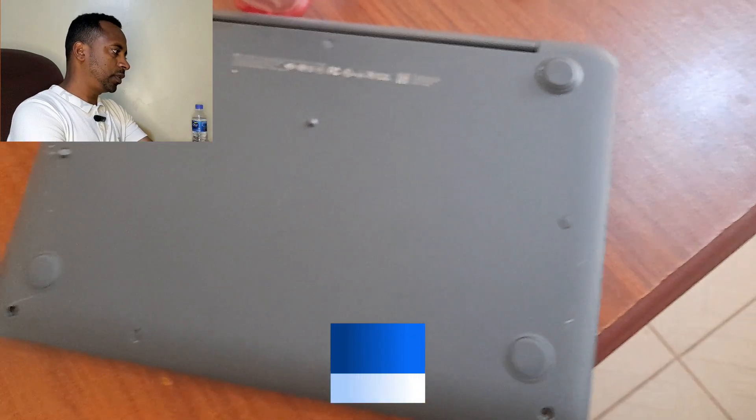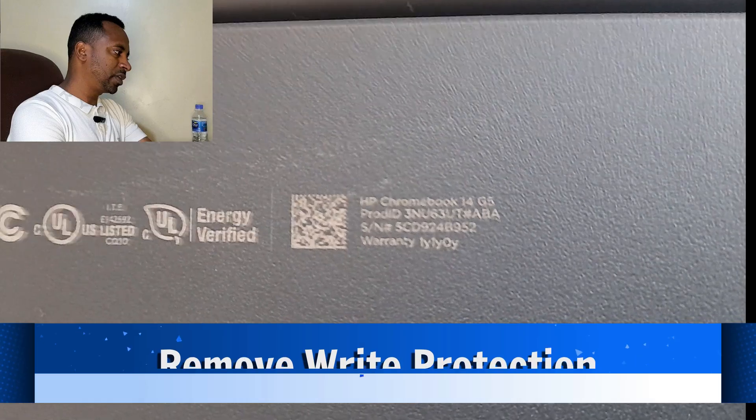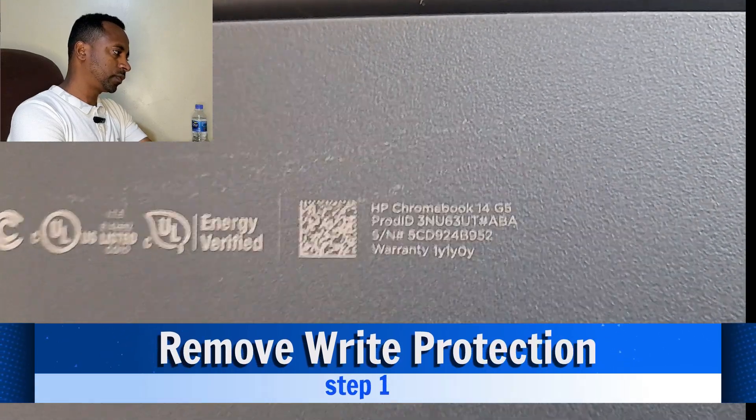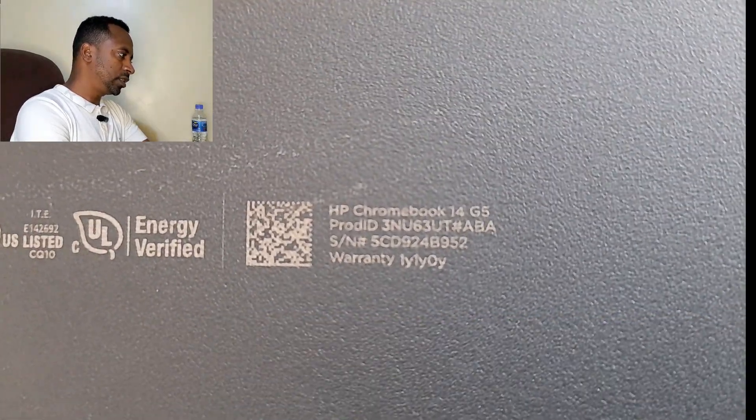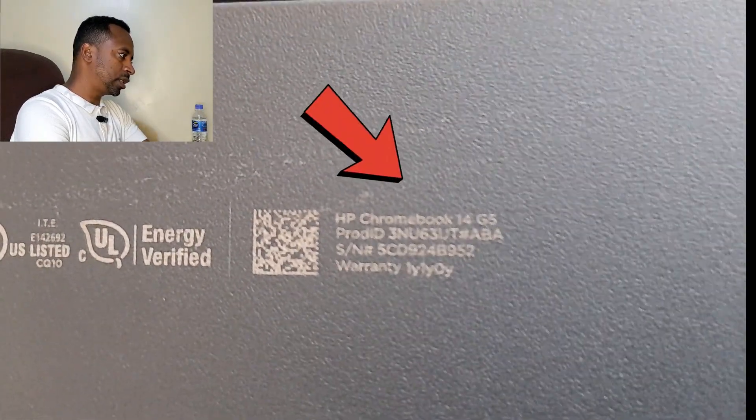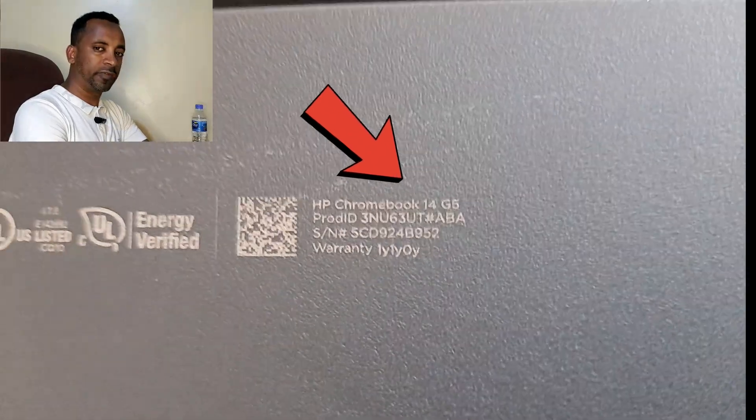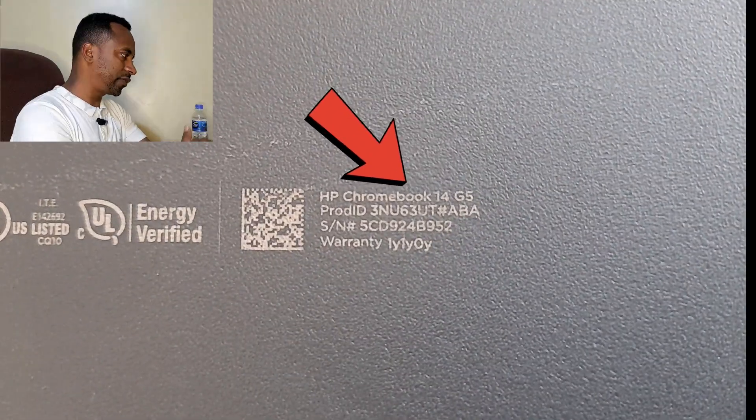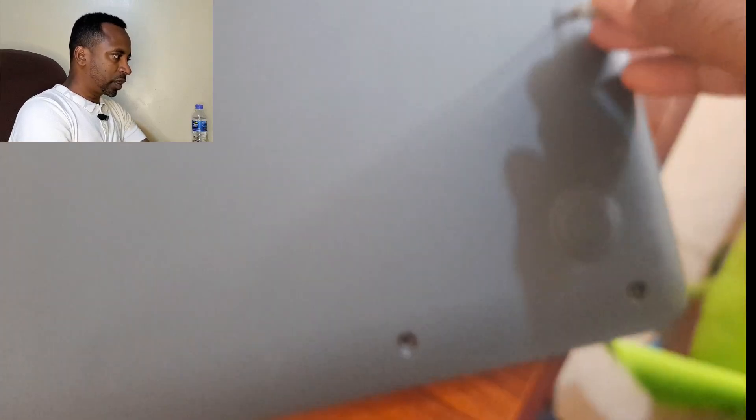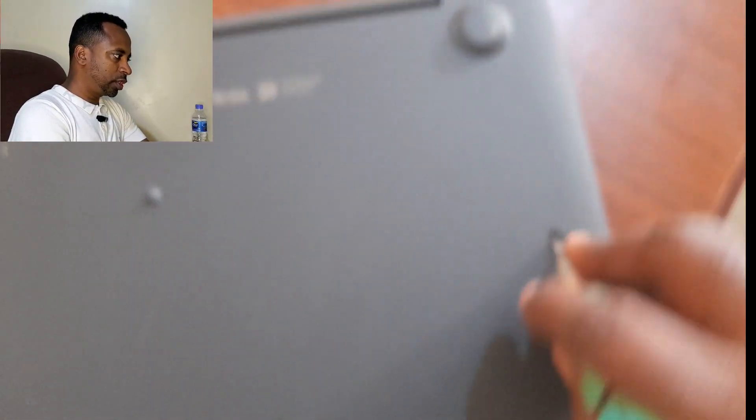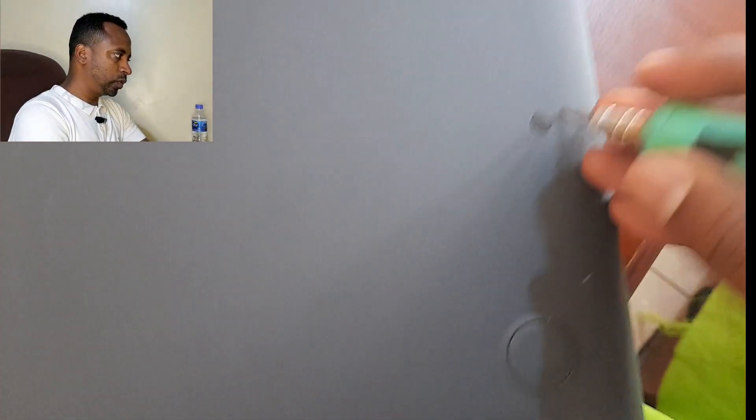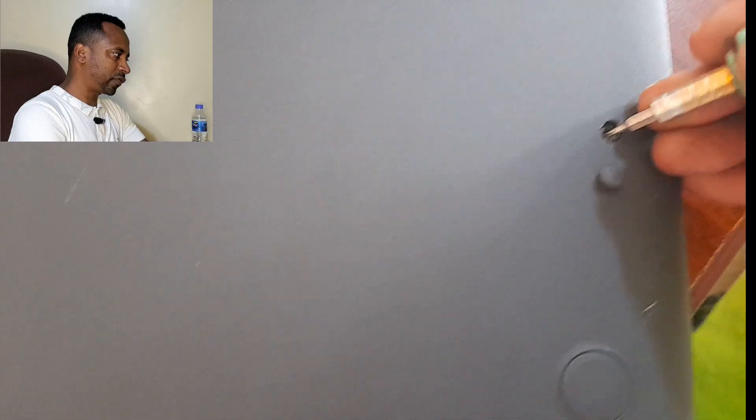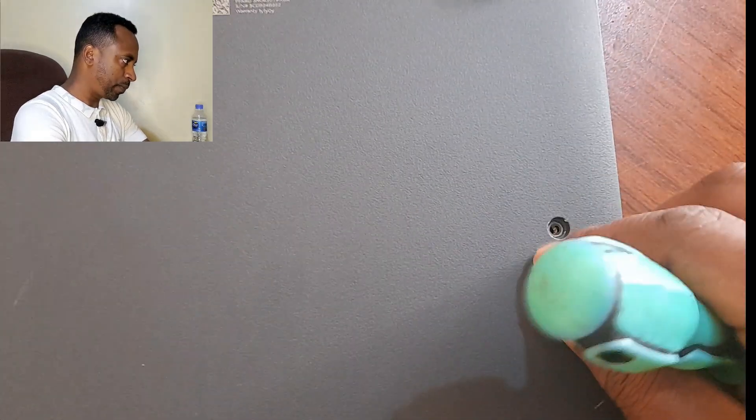The first step is removing the write protection. As you have seen, this is HP Chromebook 14 G5, or generation 5 HP Chromebook. In order to remove the write protection, you should have to unplug all the screws from the back of the Chromebook.